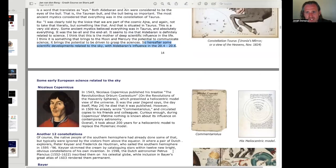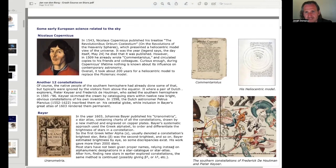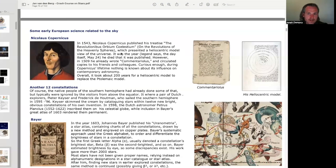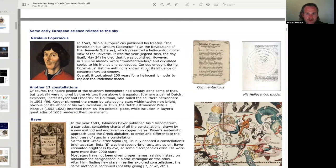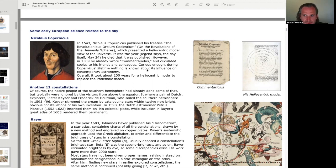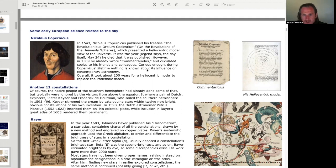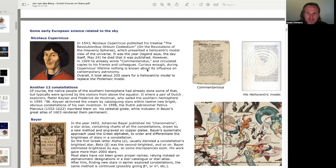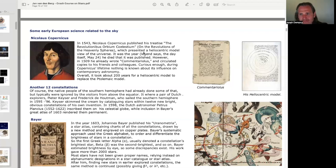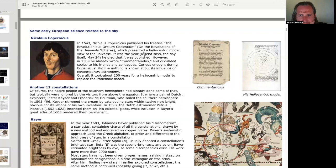Some early European science related to the sky. Nicholas Copernicus. In 1543, Nicholas Copernicus published his treatise The Revolutionibus Orbium Celestium or Coelestium. On the Revolutions of the Heavenly Spheres, which presented a heliocentric model of the universe, sun-centered. It was the year, legend says, the day itself, May 24th, he died that it was published. However, in 1509, he already wrote Commentariolis and circulated copies to his friends and colleagues. Curious enough, during Copernicus' lifetime, nothing is known about its influence on contemporary astronomy. Overall, it took about 200 years for a heliocentric model to replace the Ptolemaic model.